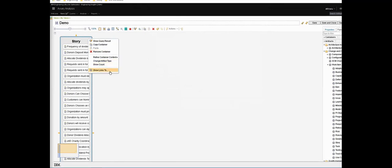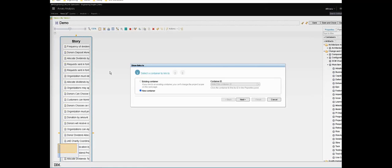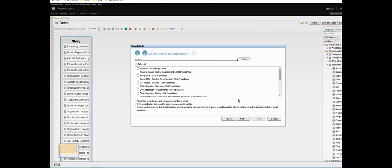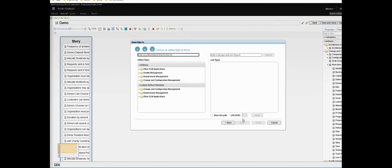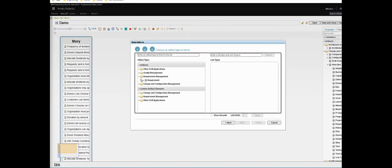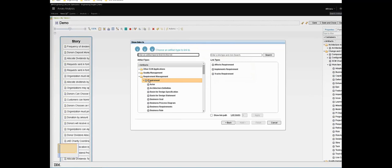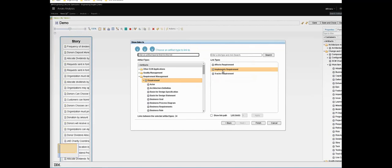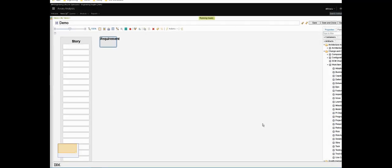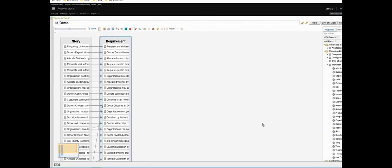Now let's add some traceability starting with requirements. I can ask ENI to show links to a new container created on the view. Now we could filter by project but we don't need to, and here let's select the type of artifact we're interested in: requirements. On the right we can see the different types of traceability link that exist between in this case stories and requirements. Let's choose implements requirements. Now note at the bottom here we know how many of those link types are present. If we click finish then the requirements and the traceability links appear.